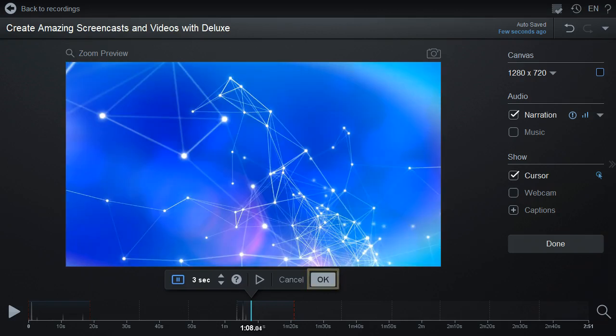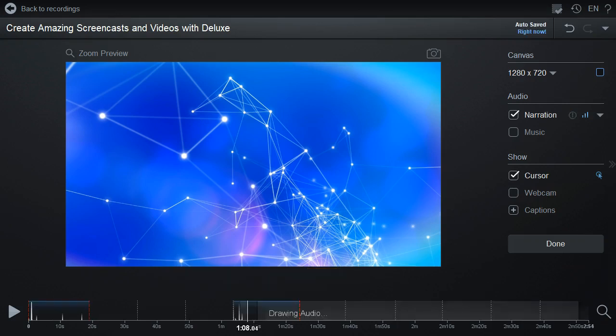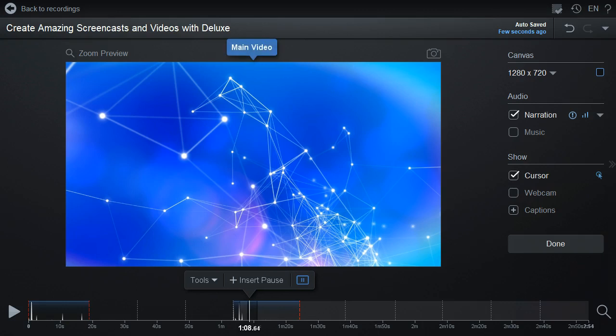If that looks good, hit OK or Enter on your keyboard. A colored span will show on the timeline indicating the placement of the inserted pause.